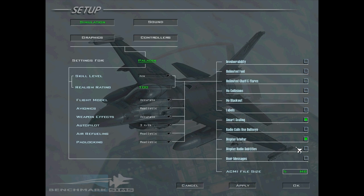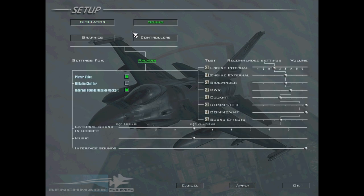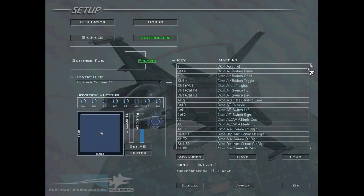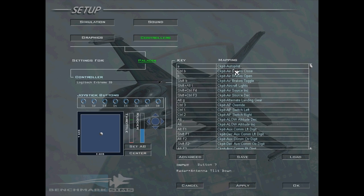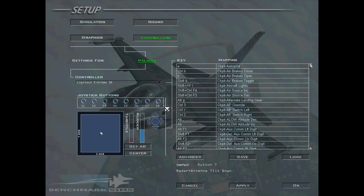Bullseye is much better because it's the same for everyone — everyone's on the same page. It is a little trickier to use if you don't know what a bullseye is in aviation, but in the long run you should definitely turn that on. The other stuff is pretty much at your own discretion. Now we're going to go to Controllers. This screen looks really intimidating but it's fairly simple — you just click on the function you want to change and then you press a key.